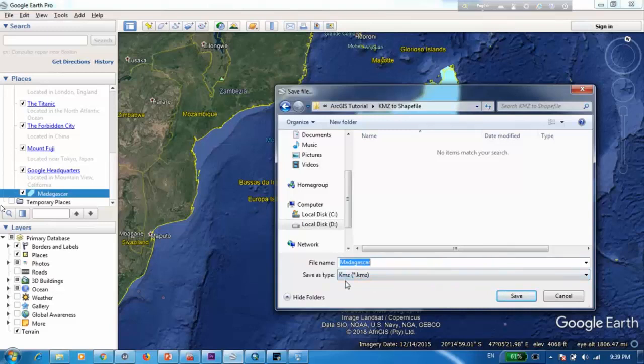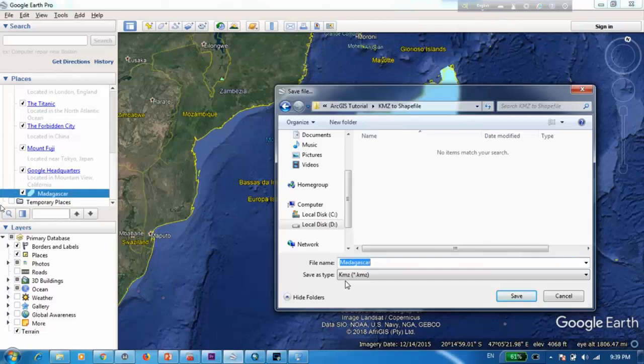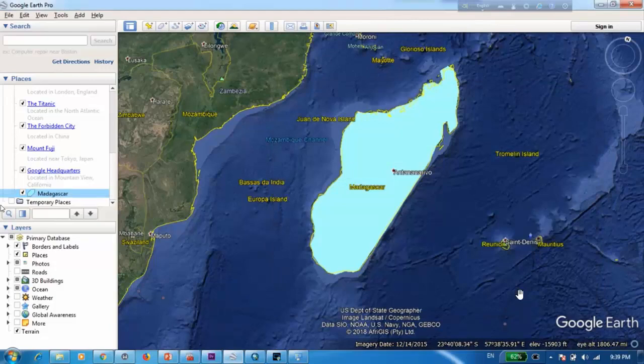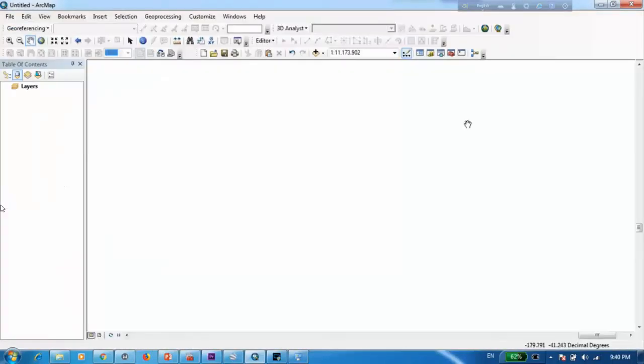Now this KMZ is the standard format which is being used by Google Earth especially when you create some sort of shapefile. When you try to save it it'll get saved in this KMZ format and this is the file format that we are trying to convert later on into a shapefile. So I'm just going to save it like this then we can open ArcMap.